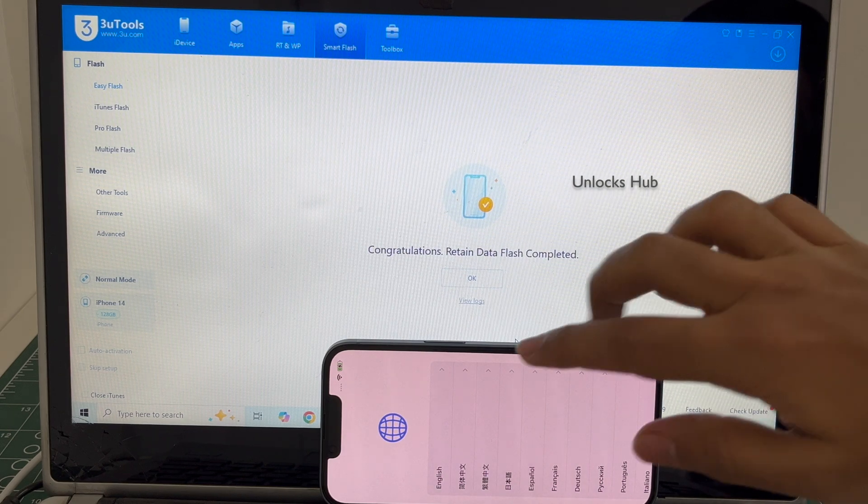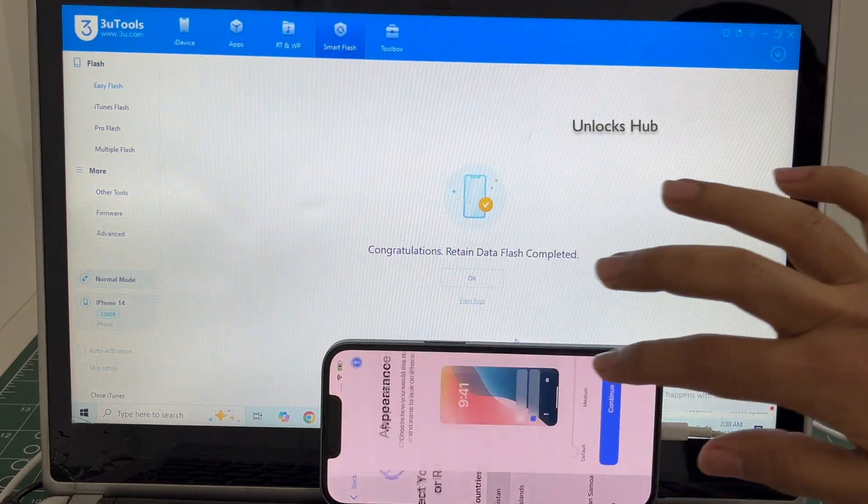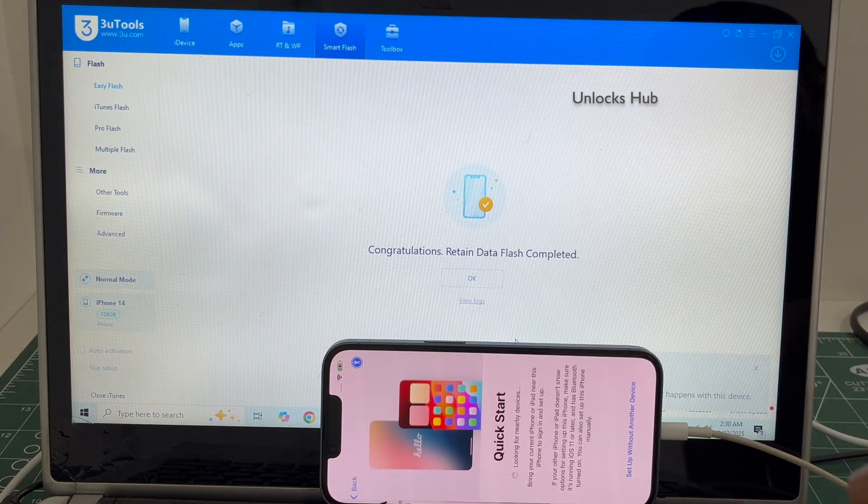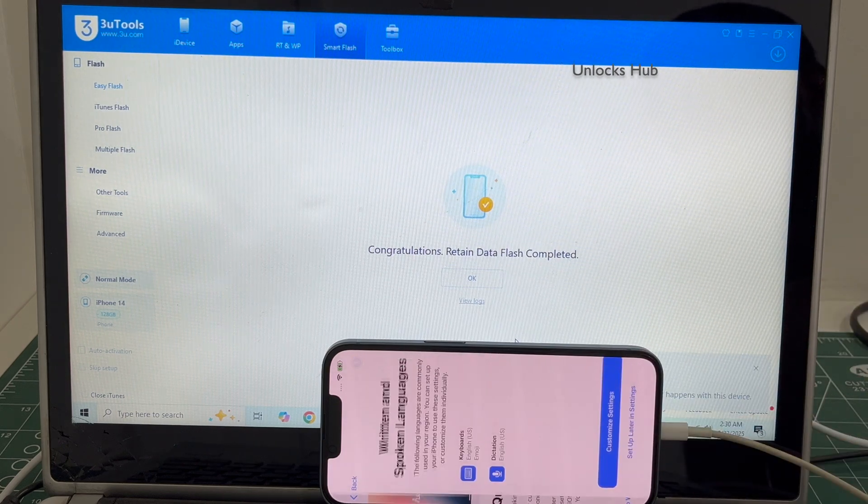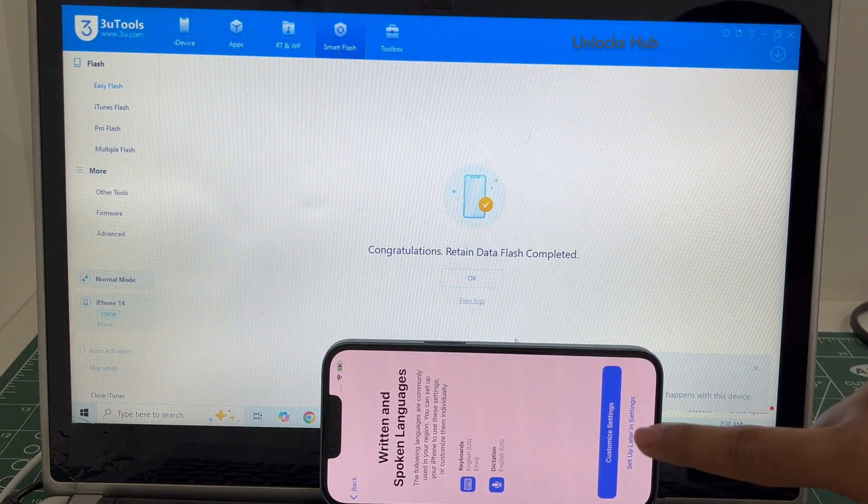The phone has finally turned on. Let me set it up quickly and find out if the iCloud lock is present or not.